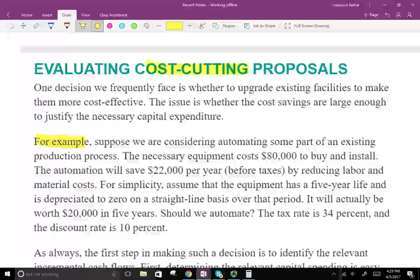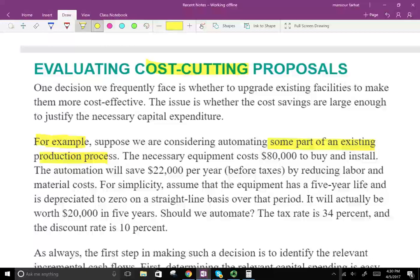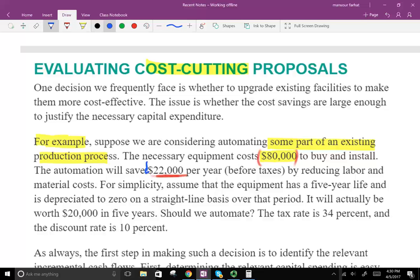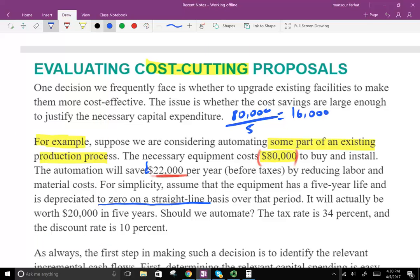Suppose we are considering automating some part of our existing production process. The necessary equipment costs $80,000 — that's a relevant cost. The automation will save us $22,000 by reducing labor and material. For simplicity, assume the equipment has a five-year life and is depreciated to zero on a straight-line basis. So $80,000 divided by five gives us $16,000 depreciation per year.